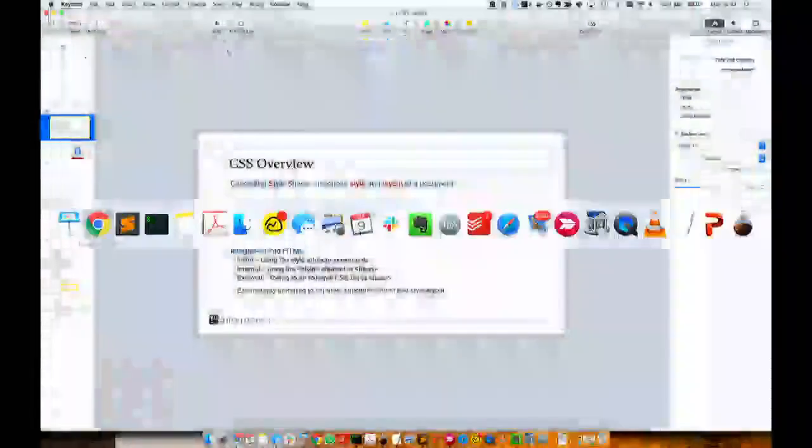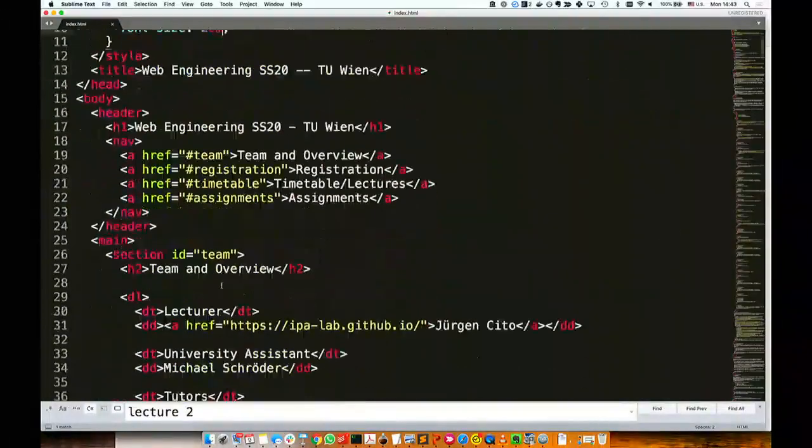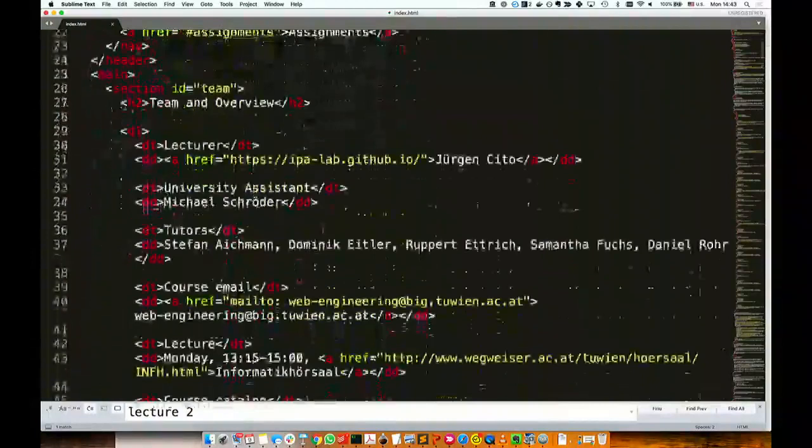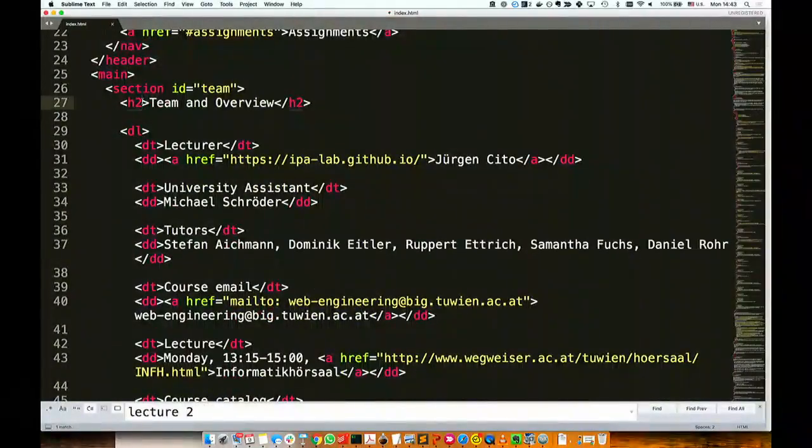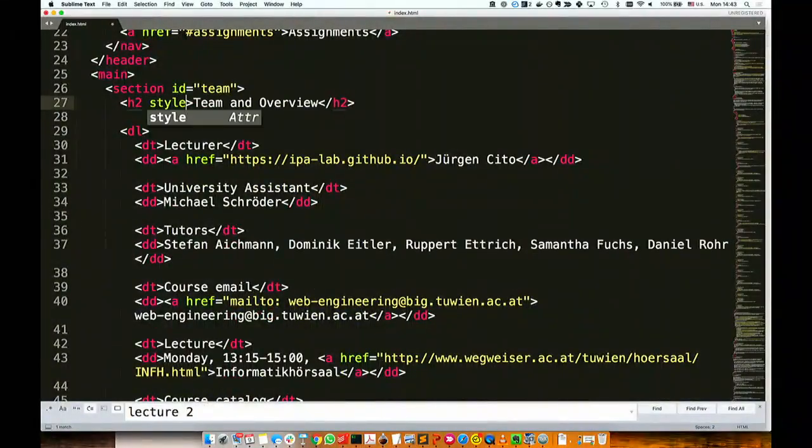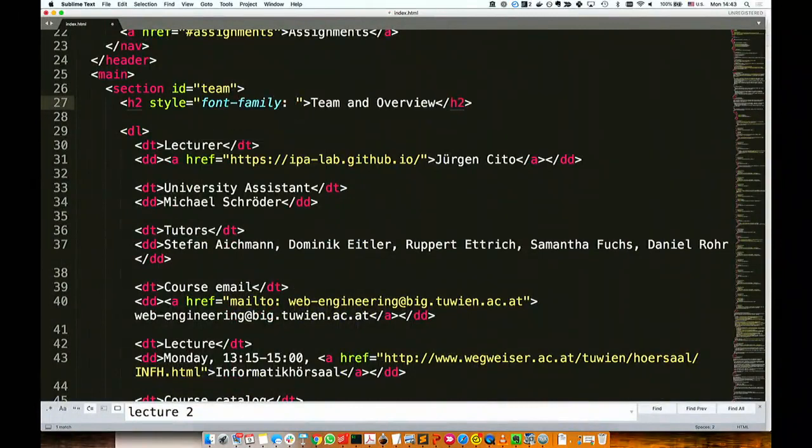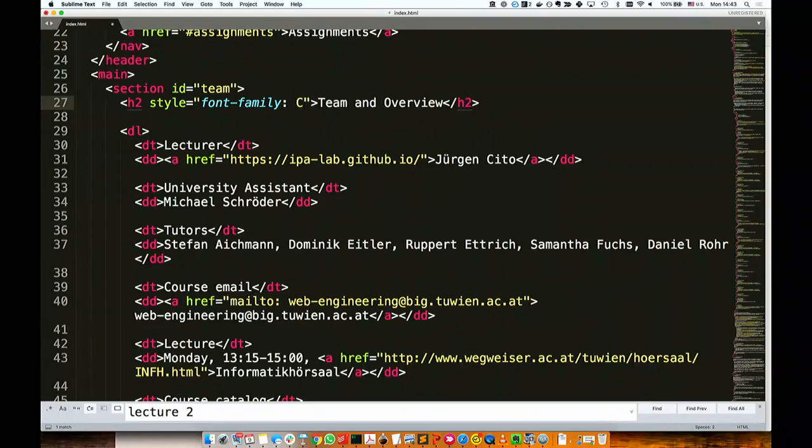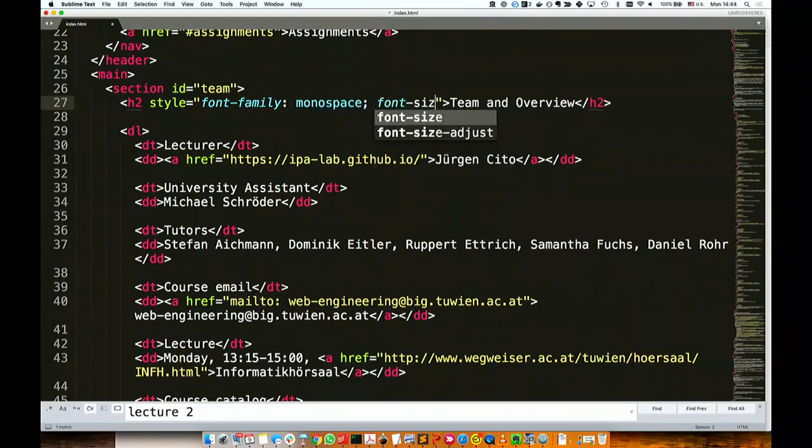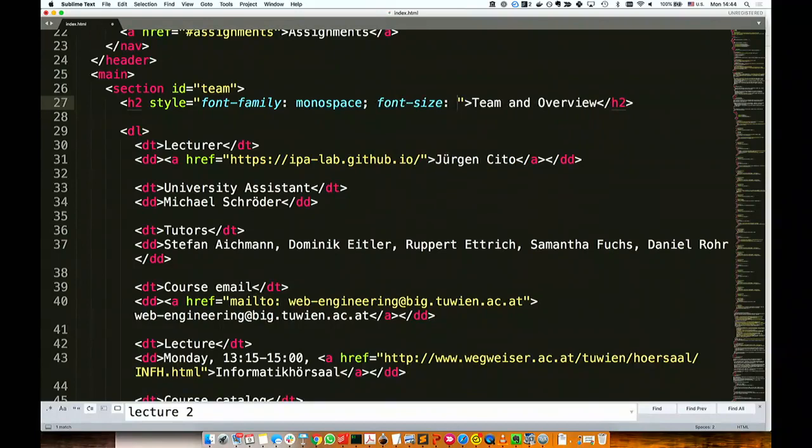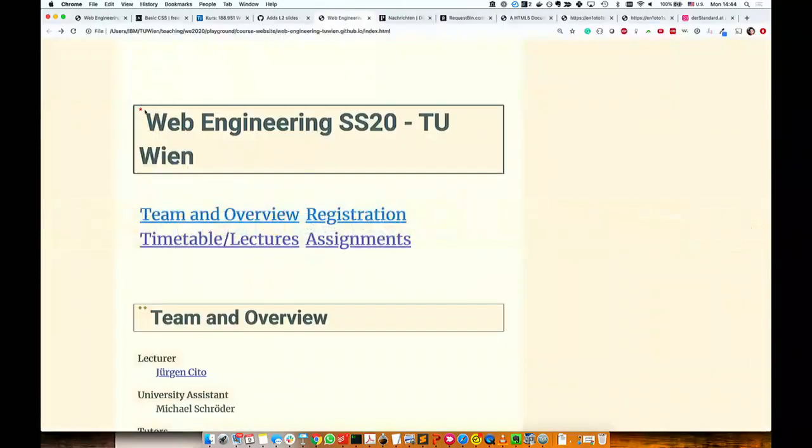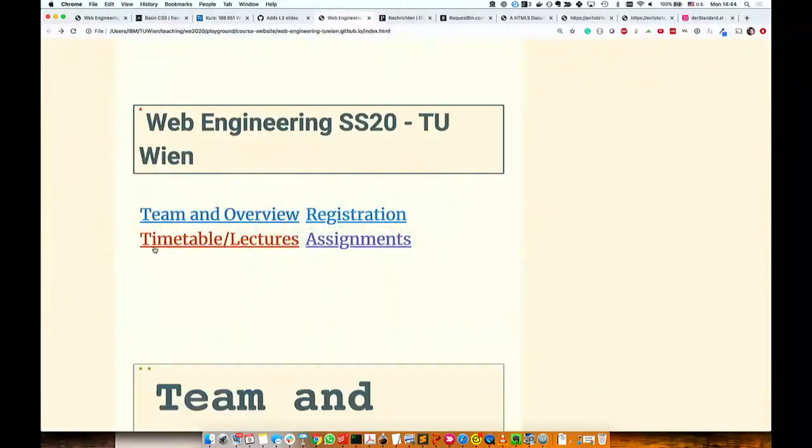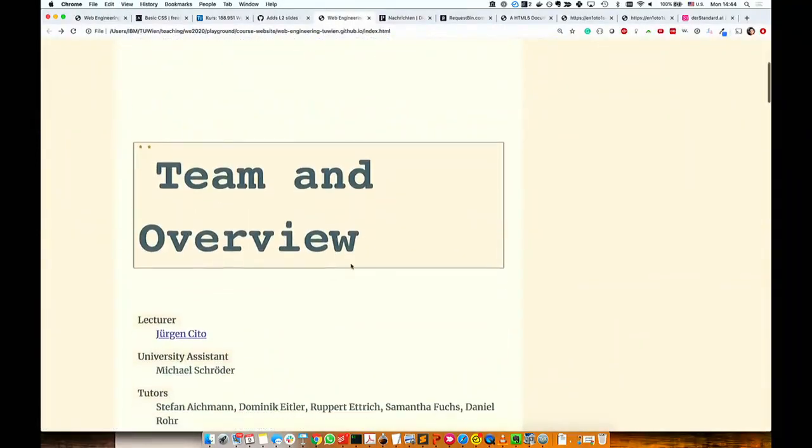And then you can actually just go into certain elements. Let's say this team and overview is important to me. Can I say style? That should have a different font family. It should be monospace. It should be monospace and it should be 5 vw. It should be huge. Then just this element, team and overview, will have this particular style.